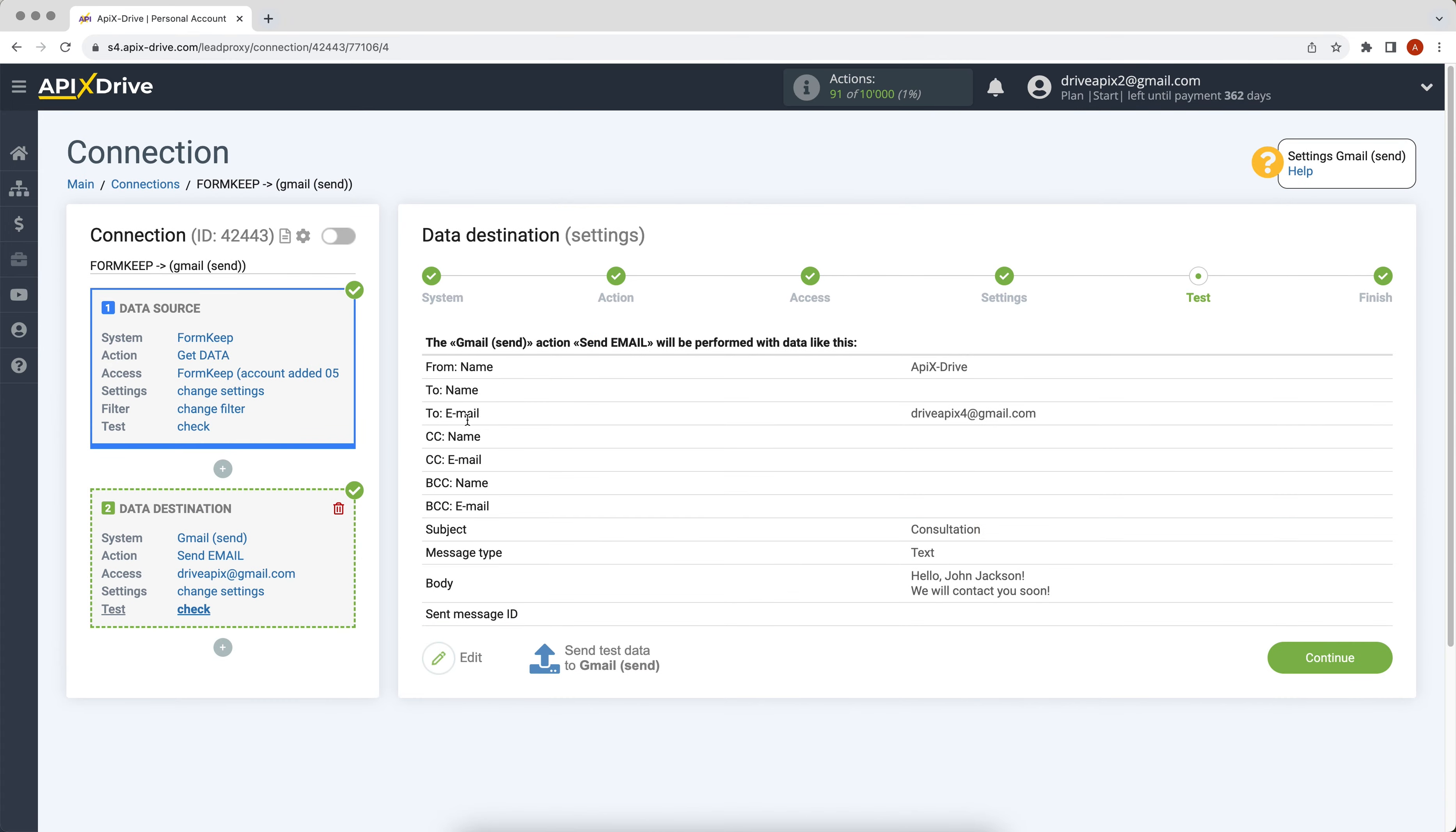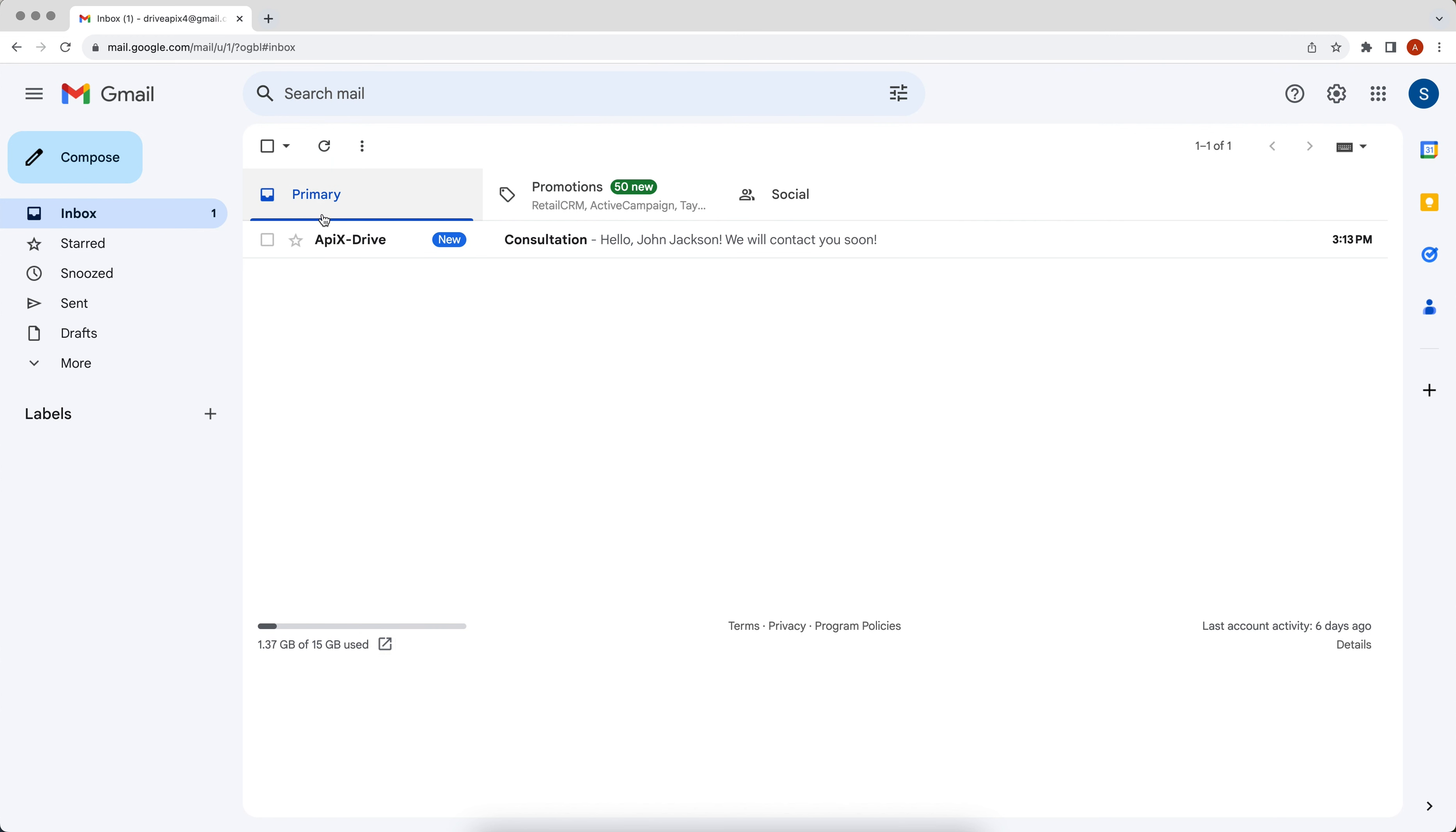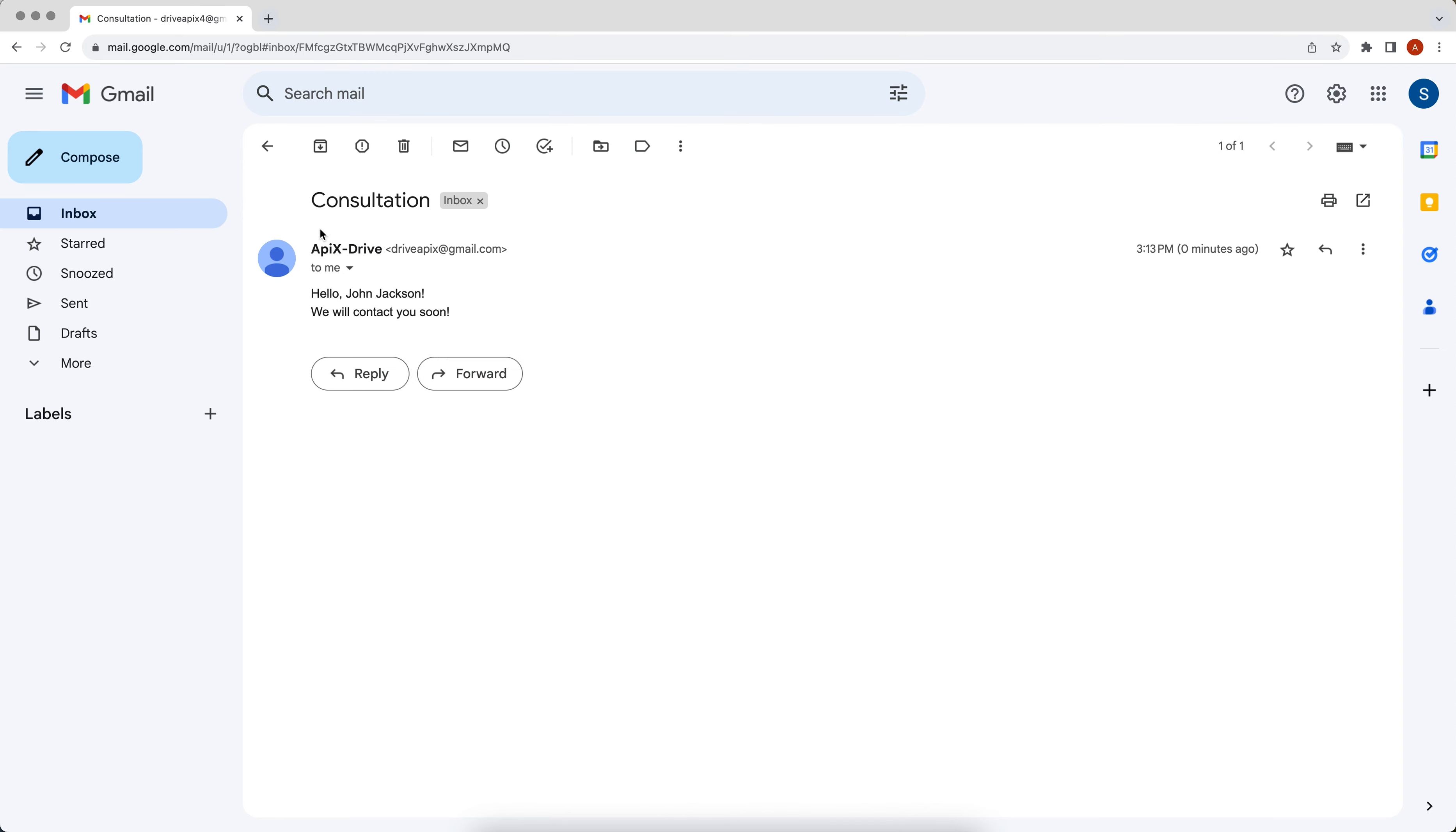At this stage, we see the test data that will be sent to Gmail. In order to check the correctness of the settings, click send test data to Gmail. Go to your Gmail account and check the result. If you are satisfied with everything, return to the ApiX-Drive service and continue setting up.